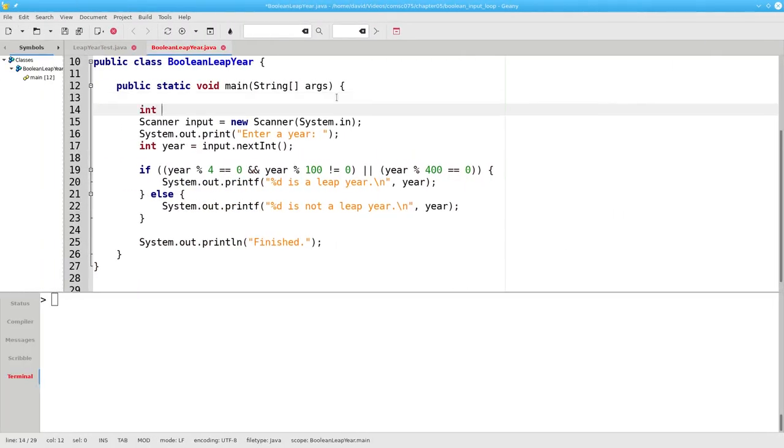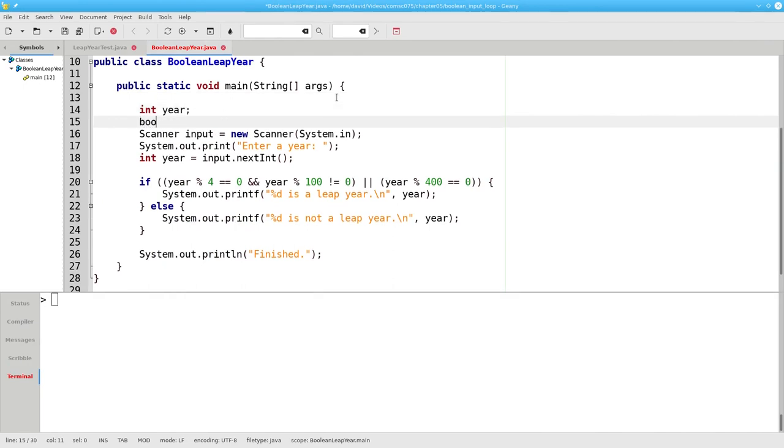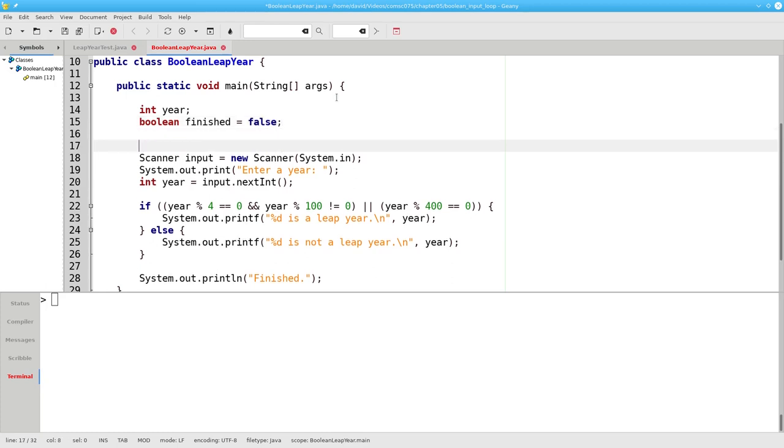We'll add the variables for the year and the boolean finished, which starts off as false. We'll put in the while with the condition not finished.